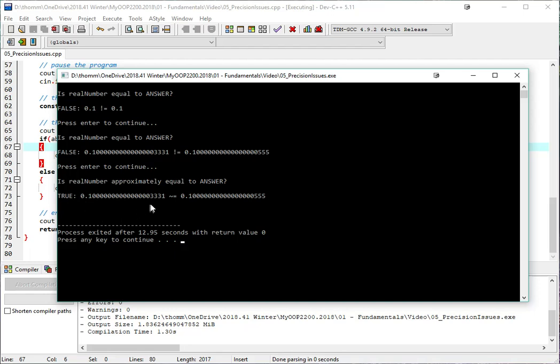So again, when you're dealing with floating point numbers, you have to account sometimes for this slight imprecision. The more mathematics that you're doing, you know, can compound the problem. So you need to be careful with that. But here's a little trick to getting around at least part of the problem. That concludes this video. Thank you very much.